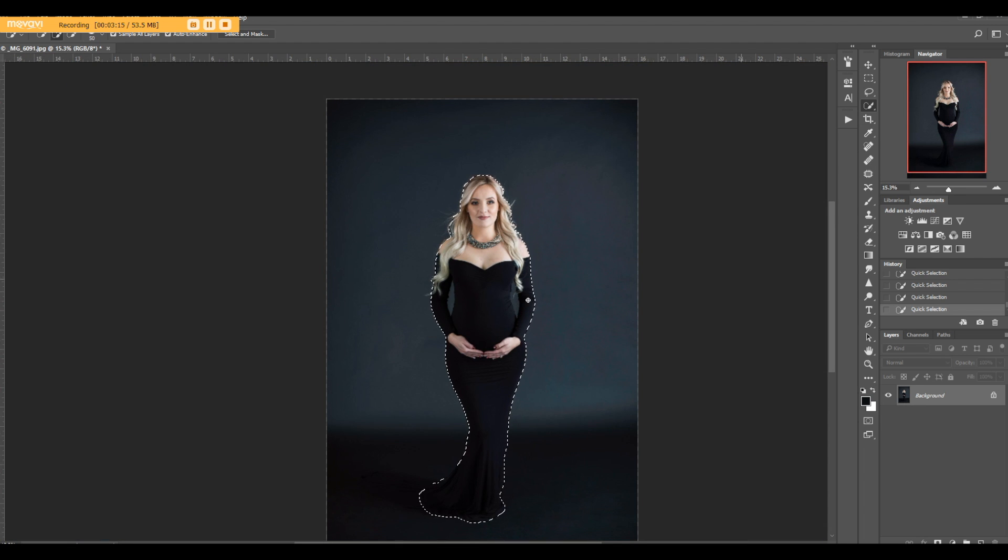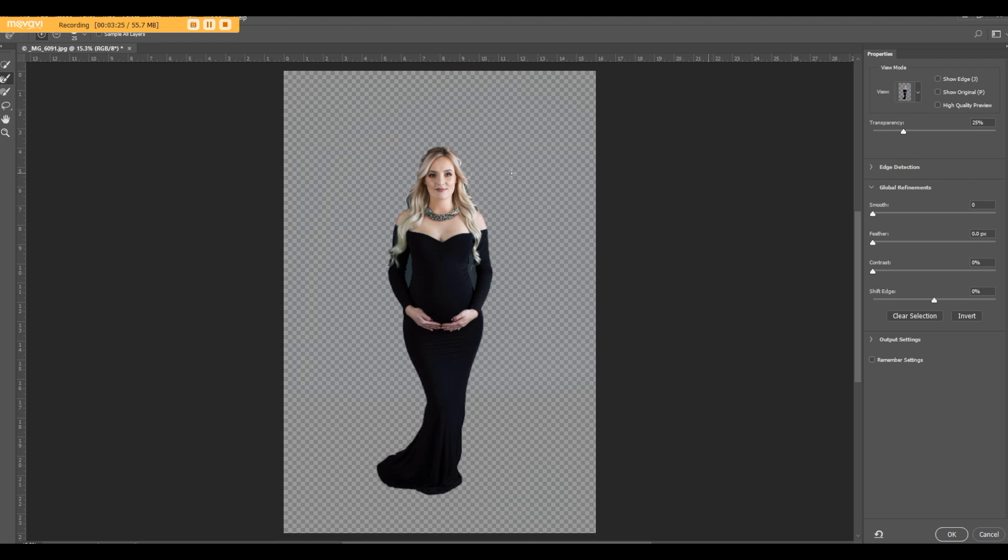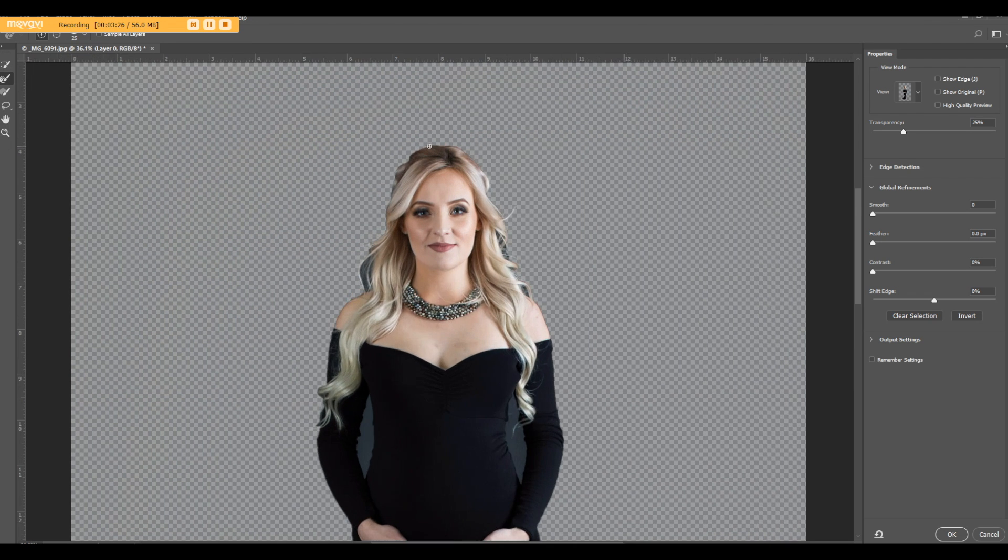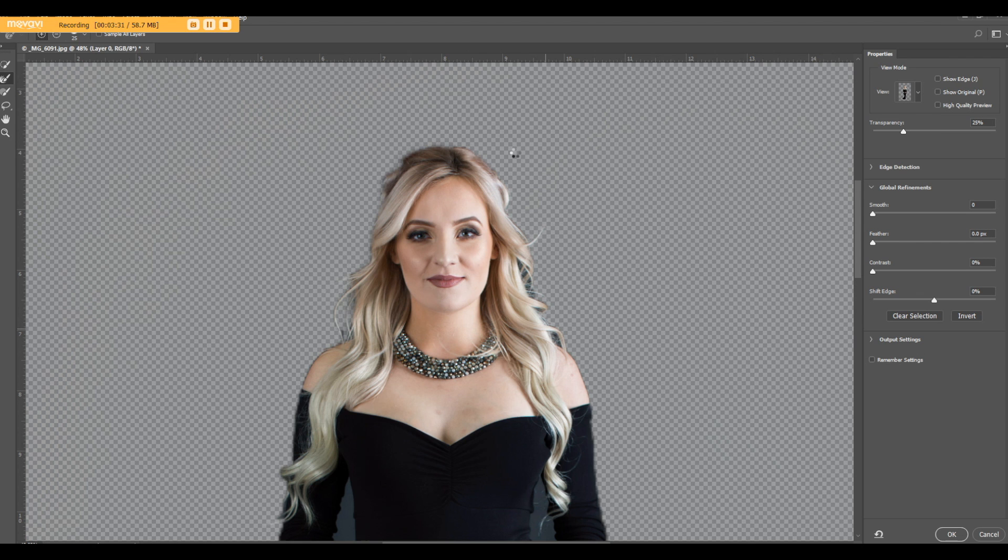I'm gonna hit this create refined selection, select and mask. I'm going to just pick up all the hair.